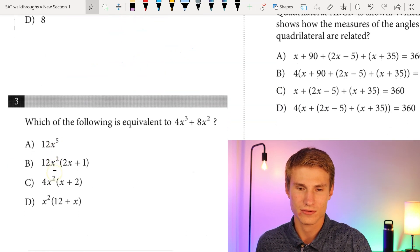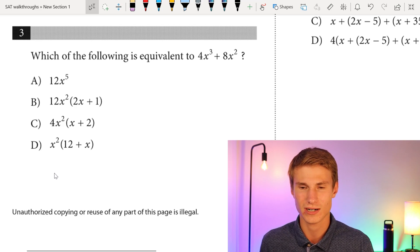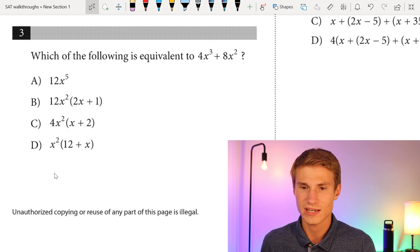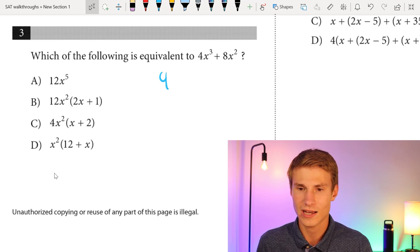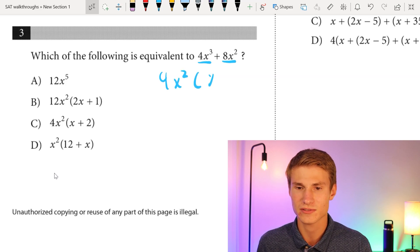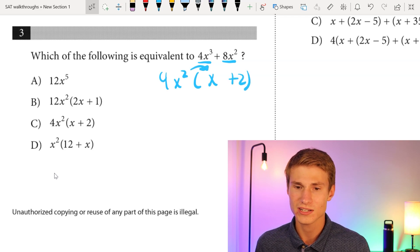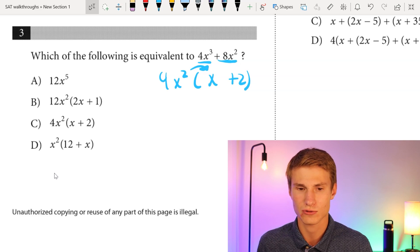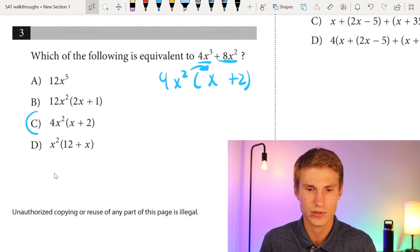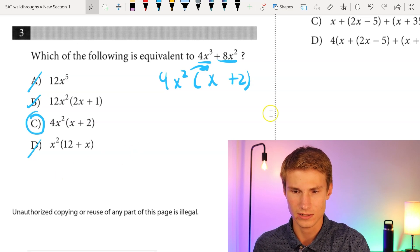Moving on to number three: which of the following is equivalent to 4x³ + 8x²? I see I have 4x² in each of these terms, so I'm going to pull out 4x², and then I'll have to multiply that by x to get my 4x³, and also have a +2 to give me that +8x². Looking at the answer choices, that would be answer choice C.